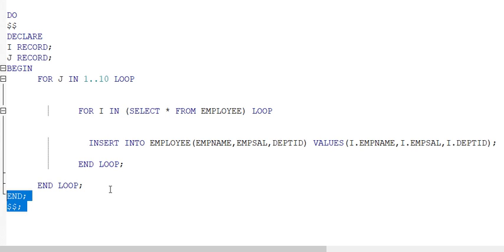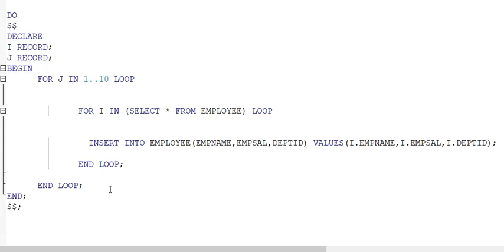Previously we saw the block structure in Oracle. In Oracle, there is no need to write DO or dollar signs — you can start directly with the DECLARE part. DECLARE is optional, BEGIN is mandatory, and END is mandatory. I have not written any EXCEPTION here because it was not needed, but if you want to include exceptions in your procedure, function, or block, you can write them as per your requirement.